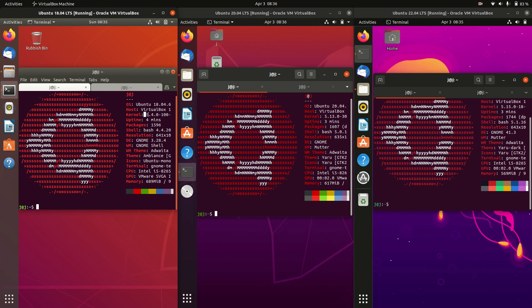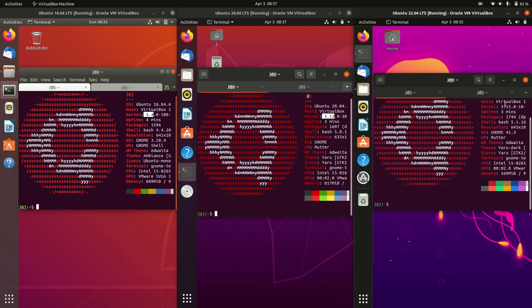Now first of all, the kernel: 5.4 kernel for 18.04, 5.13 kernel for 20.04, and the 5.15 kernel for the latest release, which will actually get new kernel releases as the years go by for sure, just because it's going to be a little bit newer and it still is in beta mode, so they don't ever lock them down and they will get a new kernel there.